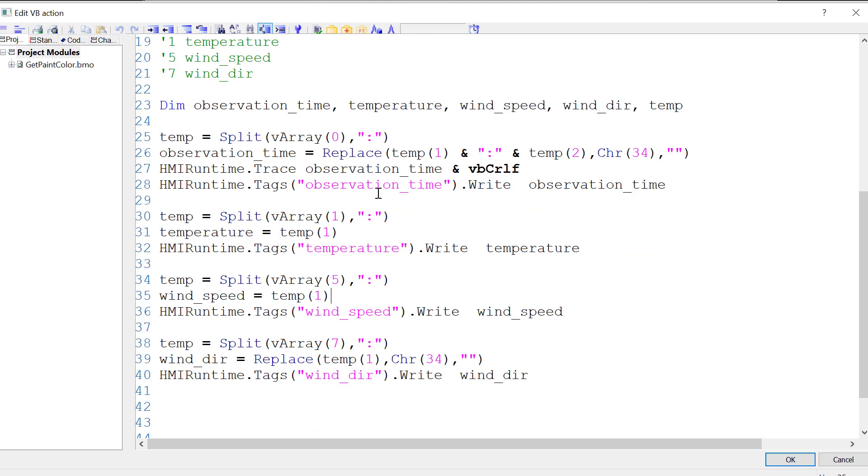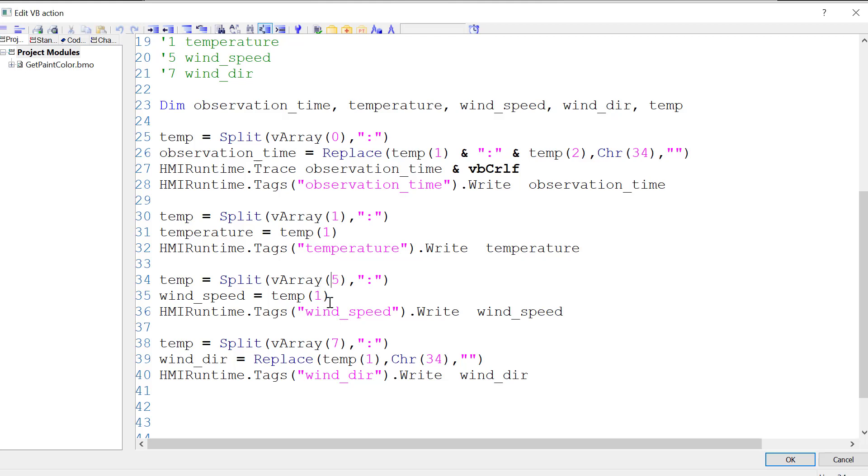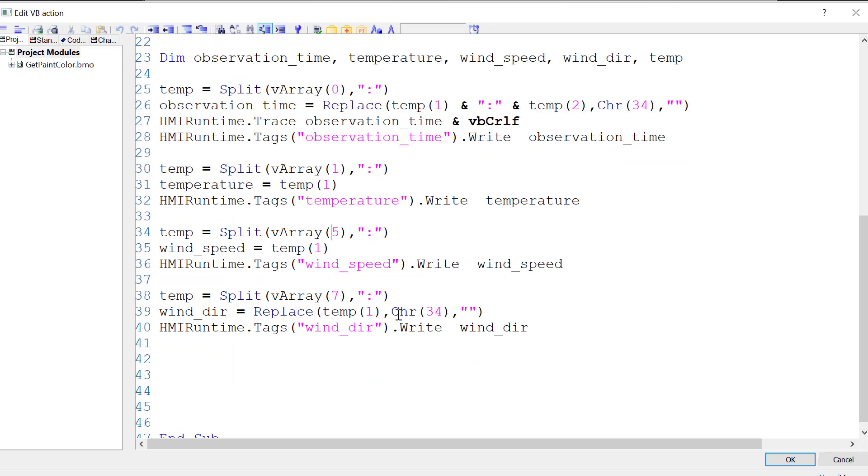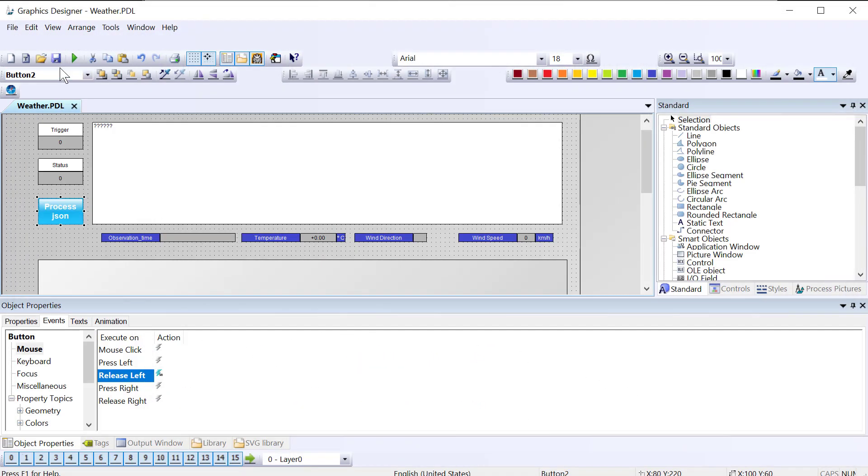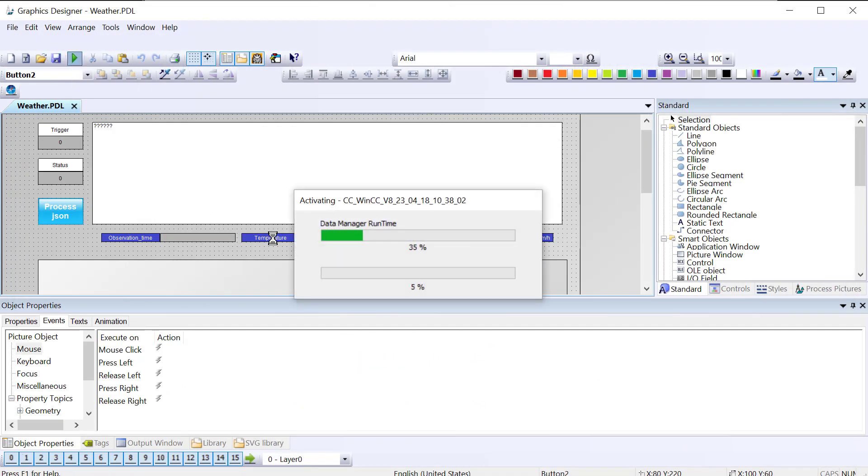For the other elements, we just have to take the second array element, which is element number 1. So I split out vArray 1, which is our temperature, write it to the tag, get element 5 of our array, split that out, write that to wind speed, do the same thing here. So we can just save this page and go to runtime.